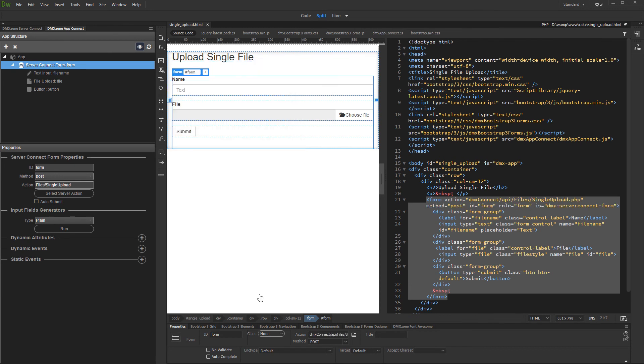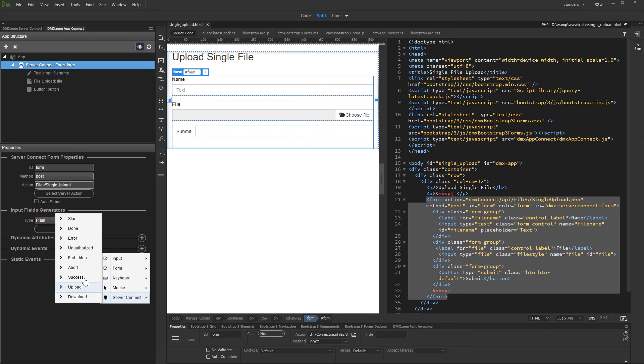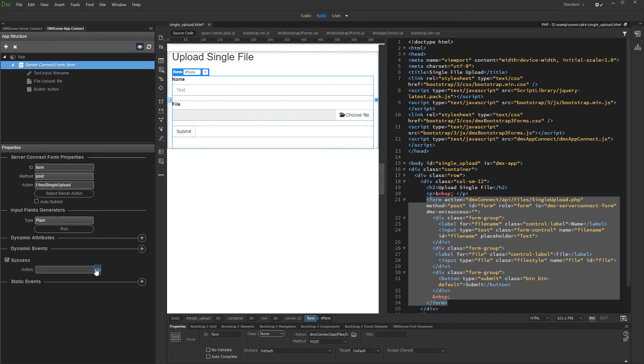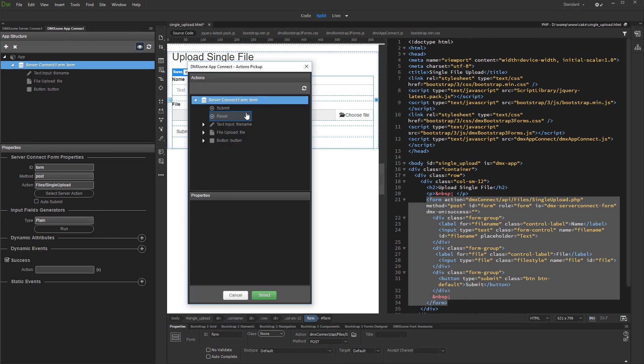You can clear the form fields on successful upload. Add new dynamic event. In server connect menu, select success, and click the dynamic event picker button. Under form, select reset.